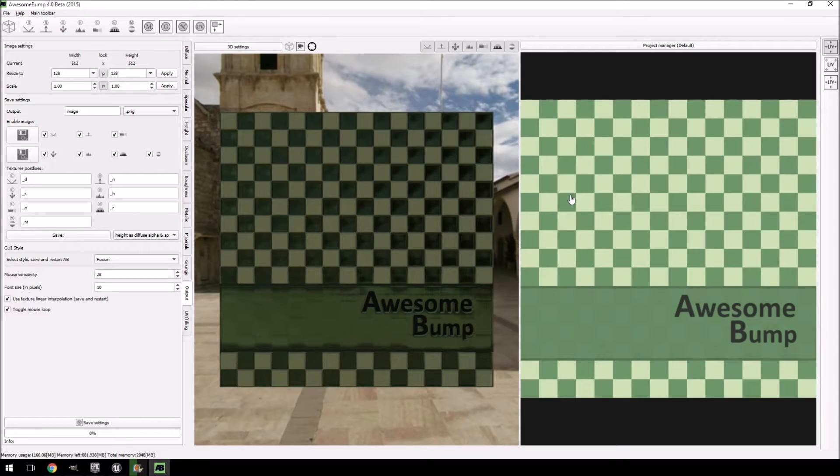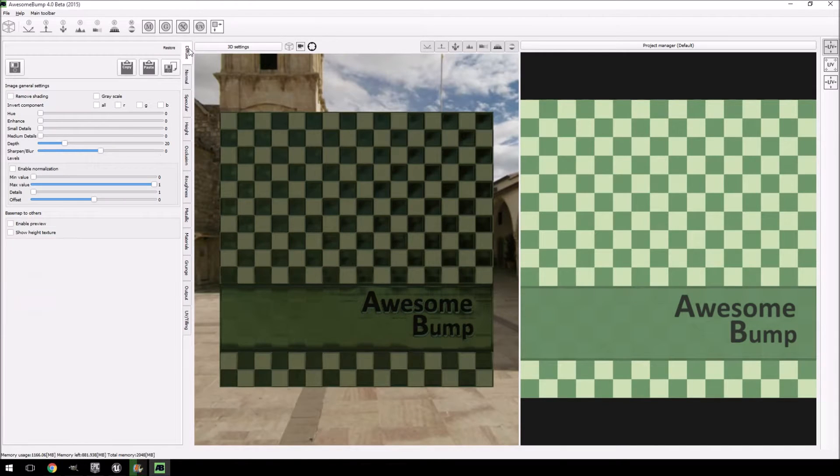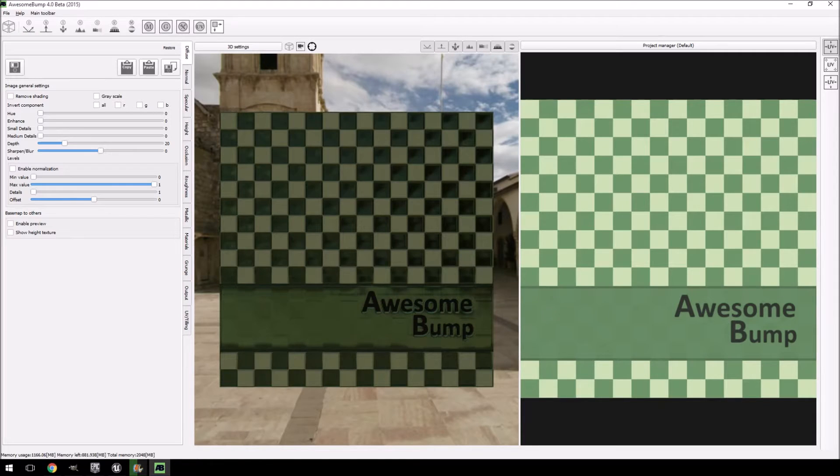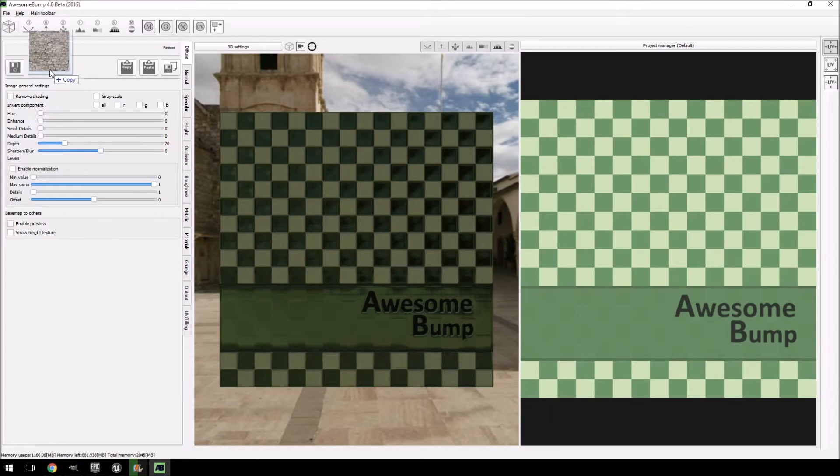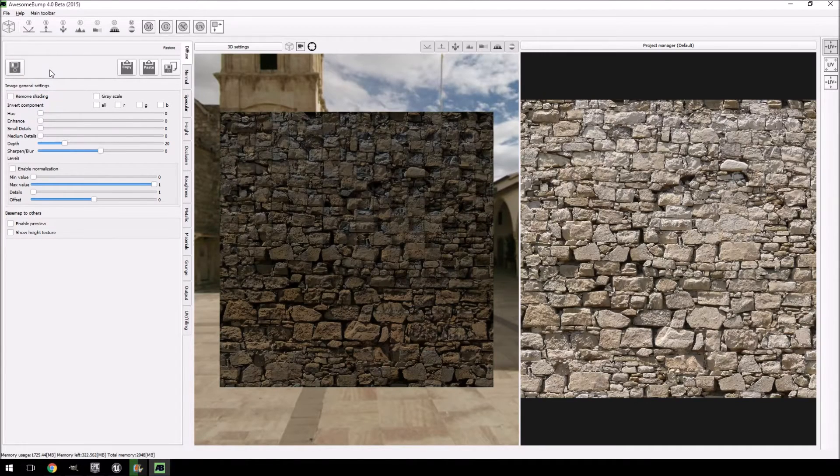So let's just test it out. What we're going to do is use that same brick texture that we had in the previous tutorial and we're just going to drag it in.